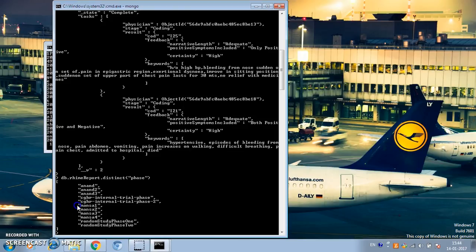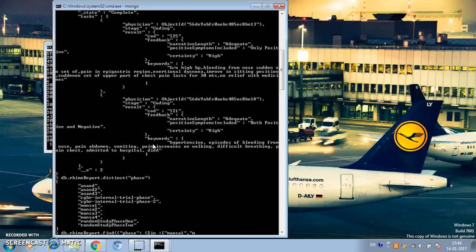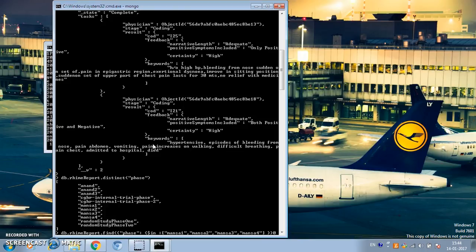Suppose we are interested in only mansa values — we want to find all documents where the value of the phase field is either mansa1, mansa2, mansa3, or mansa4. We can do that using the $in operator: DB.rhyme_report.find({ phase: { $in: ['mansa1', 'mansa2', 'mansa3', 'mansa4'] } }).